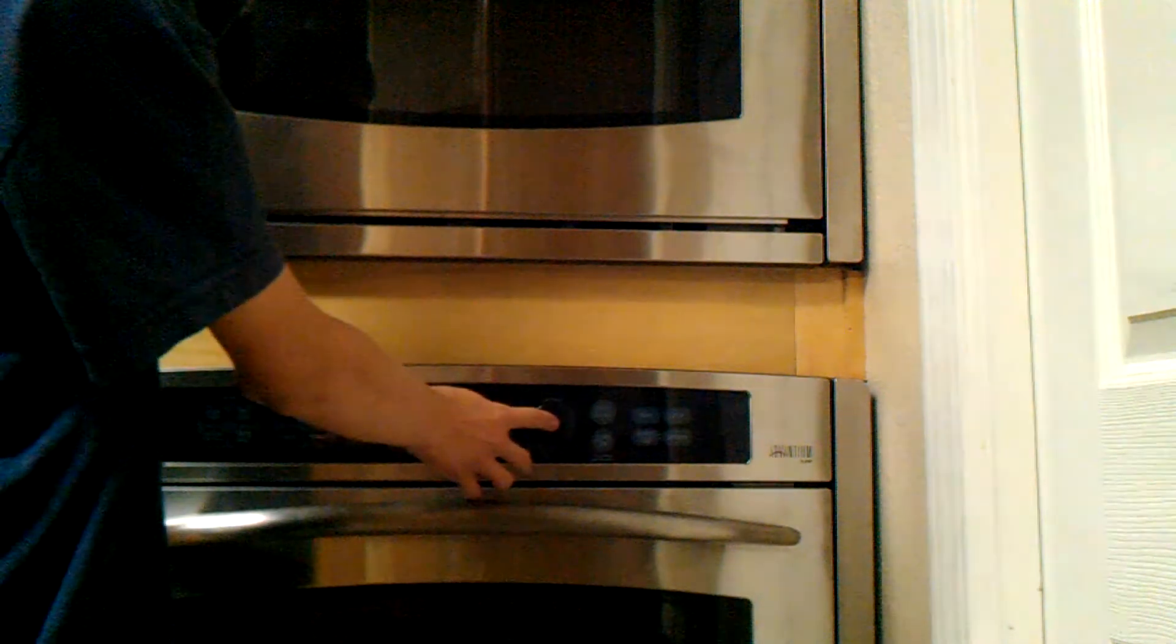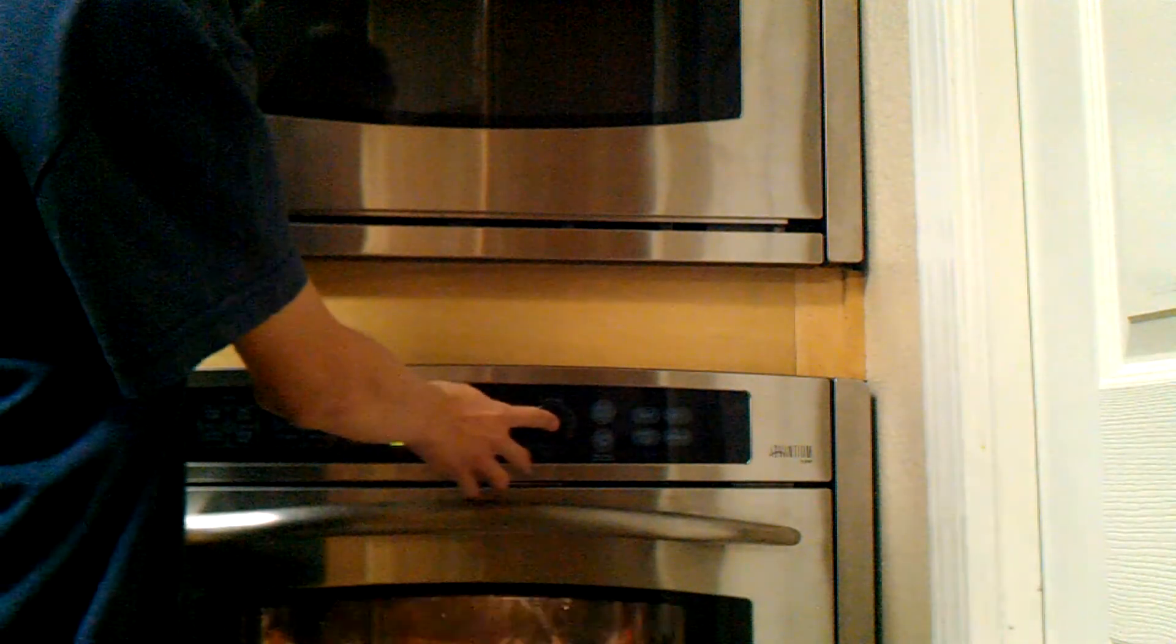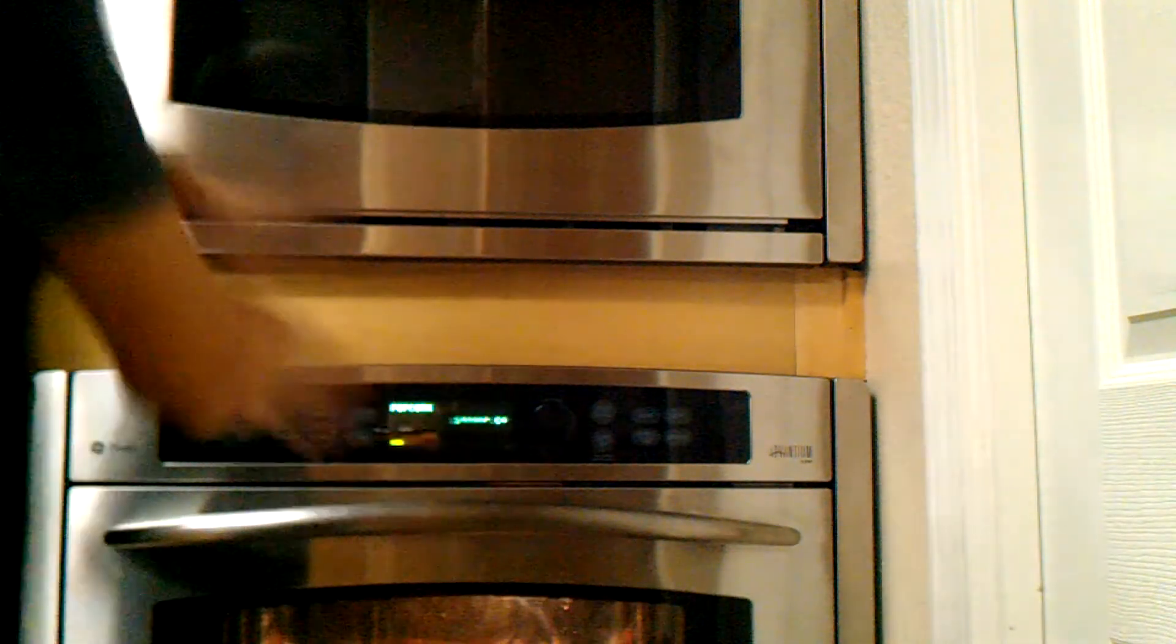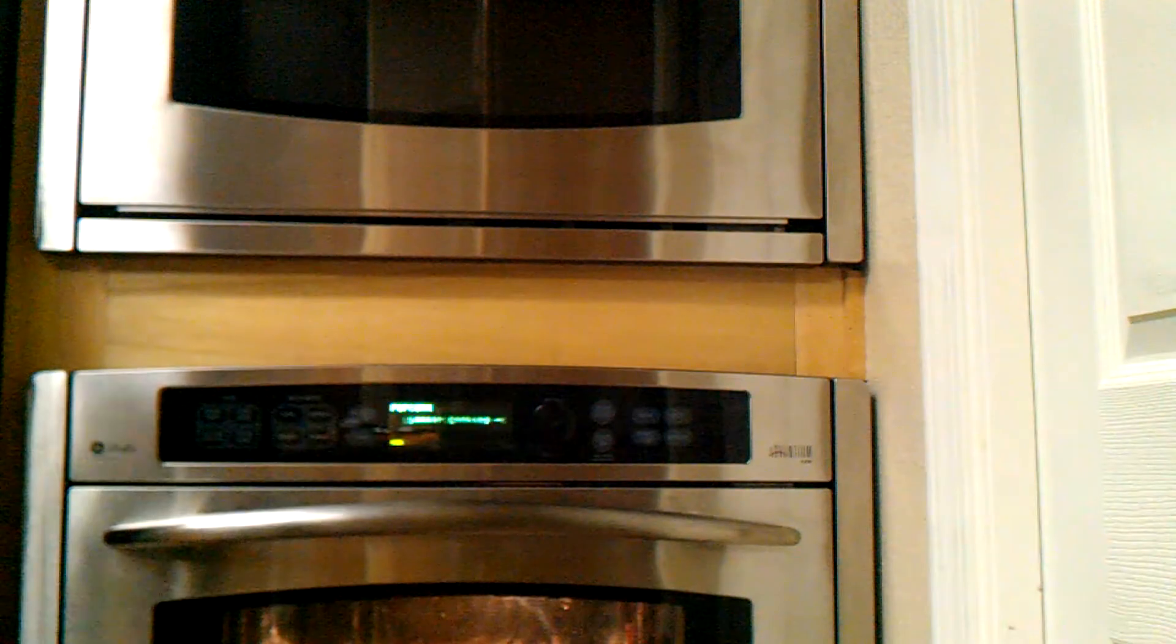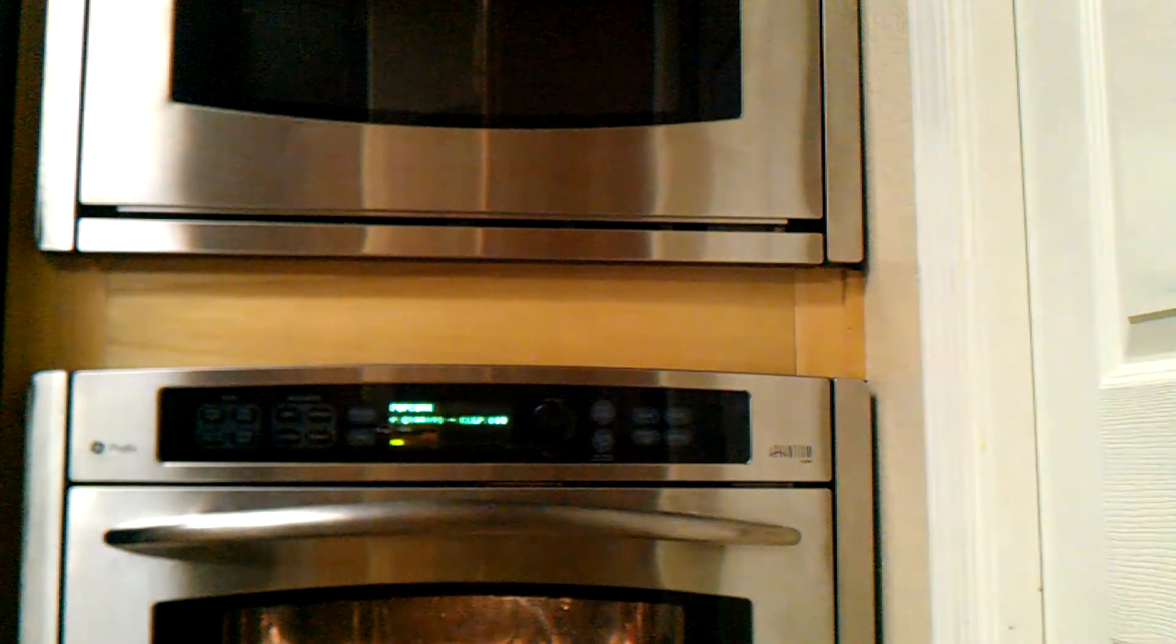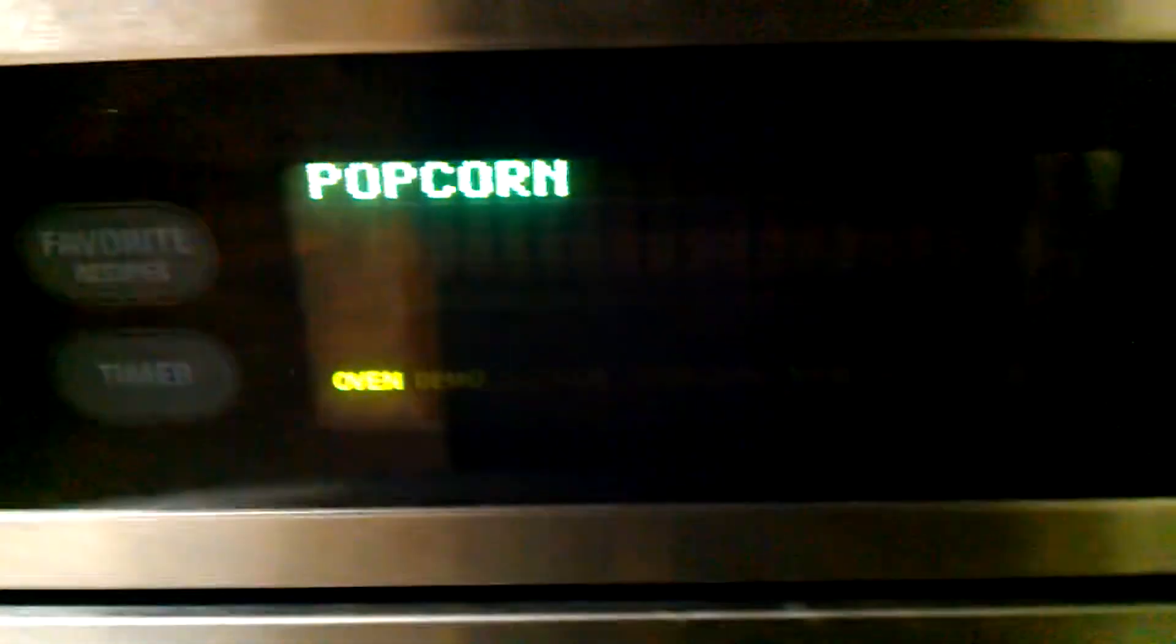Ready. Set. Starting both microwaves simultaneously and observing as the popcorn begins to pop.